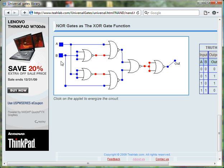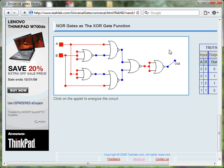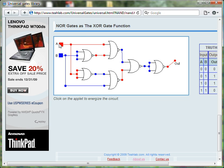Again, when both inputs are FALSE, the output is FALSE. When both inputs are TRUE, the output is FALSE. But when only one of the inputs is TRUE, the output is TRUE.